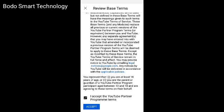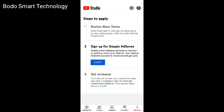I accept the YouTube Partner Program Terms. I accept the column. I accept the Google AdSense. Number one: review the best terms. Then sign up for Google AdSense.